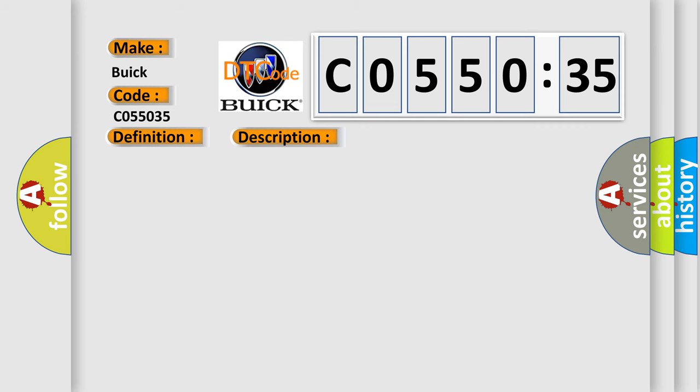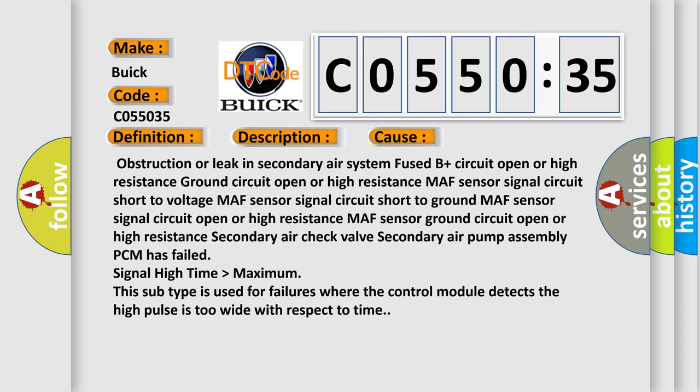This diagnostic error occurs most often in these cases: obstruction or leak in secondary air system, fused B+ circuit open or high resistance, ground circuit open or high resistance, MAF sensor ground circuit open or high resistance, secondary air check valve, secondary air pump assembly, PCM has failed.